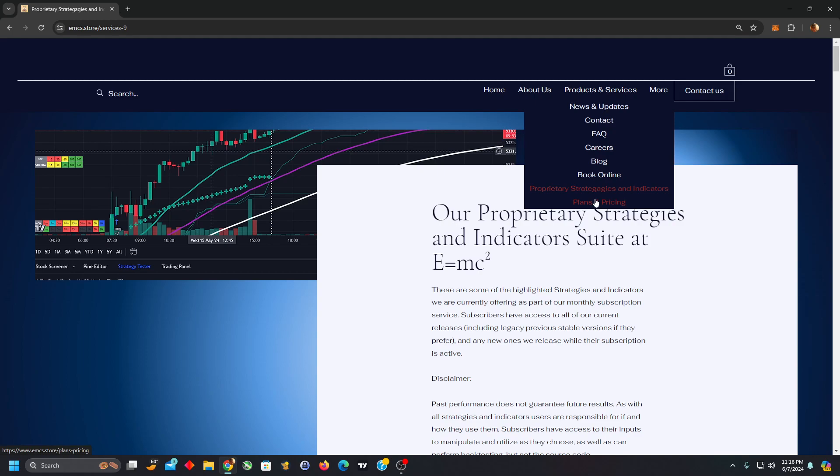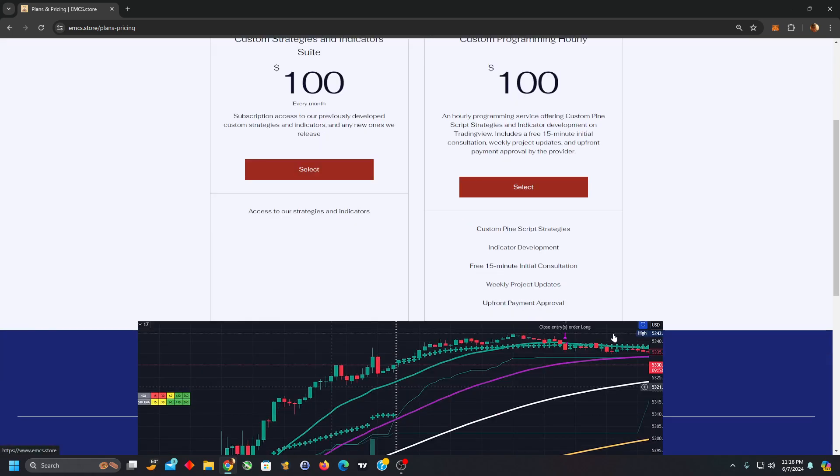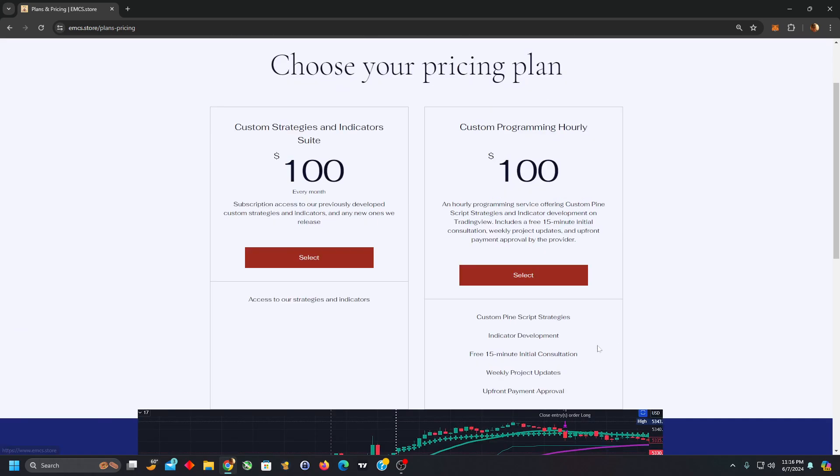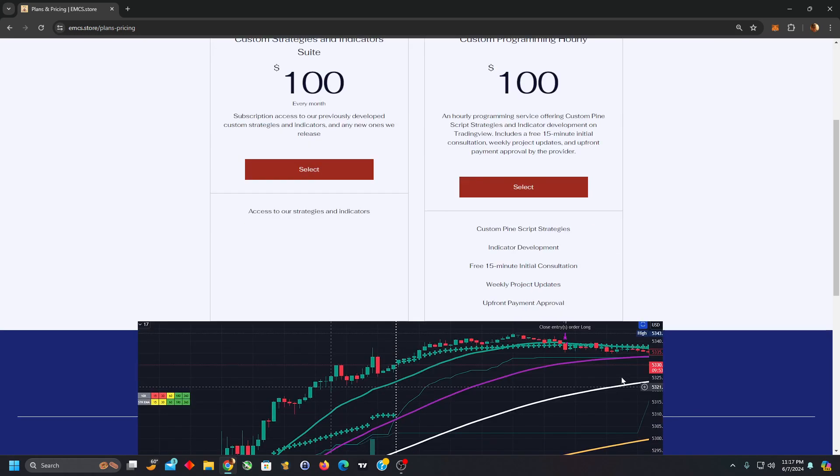If you're interested in checking us out, we offer currently basically two pricing plans. Other than the 15 minute consultation which you can access through booking, we offer a subscription service to our currently released custom strategies and indicators for $100 a month, and our services for helping you develop or consult on developing a custom strategy or indicator in Pinescript for TradingView at $100 an hour.